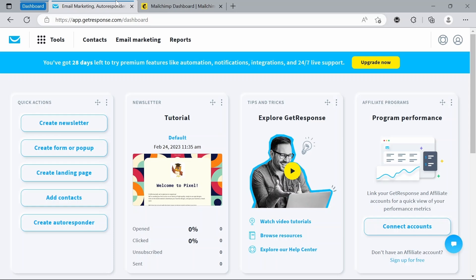So that's my brief comparison of GetResponse versus MailChimp. I hope you liked the video. If you did, feel free to give the video a like and give the channel a subscribe to see more videos like this. Also, if you have any questions or suggestions, you can leave them in the comments section below.